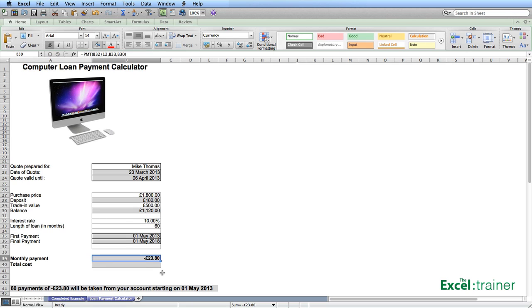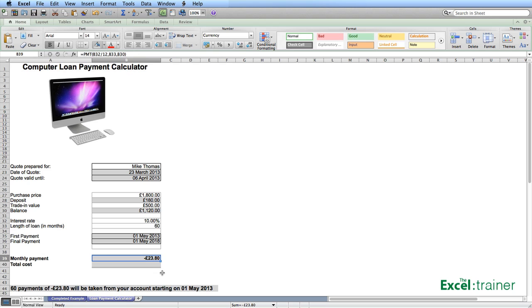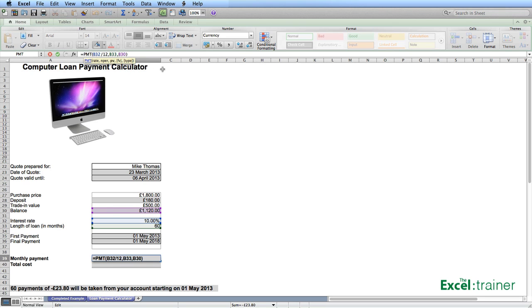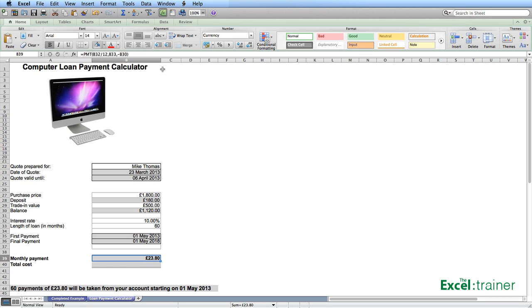Now, by default, the result of the PMT function is shown as a negative. And this is because it represents an outgoing payment. You wouldn't really want to see a negative value in your quote. So the simplest way to force the result to be displayed as a positive is to put a minus sign in front of the third argument. Go to the formula bar and just put a minus sign in front of B30. That now gives us a positive monthly payment.